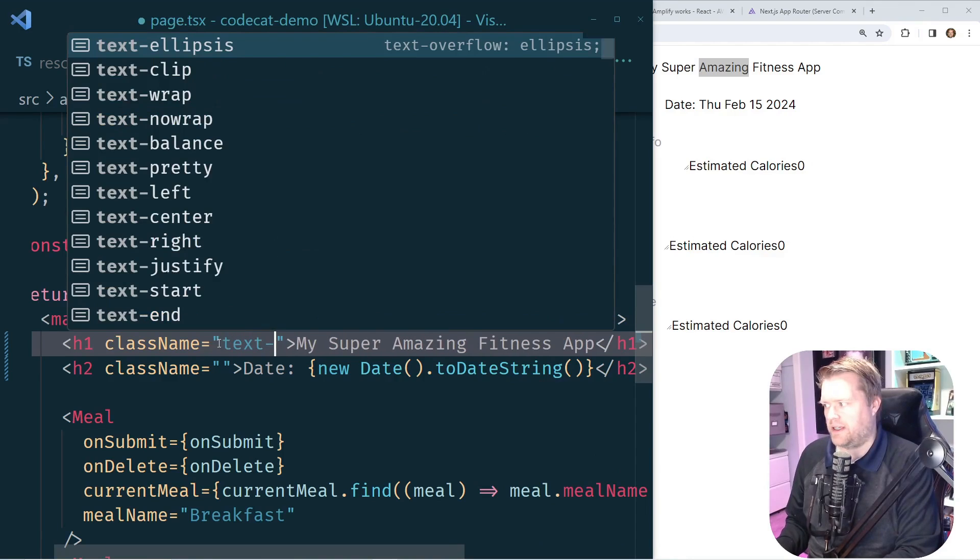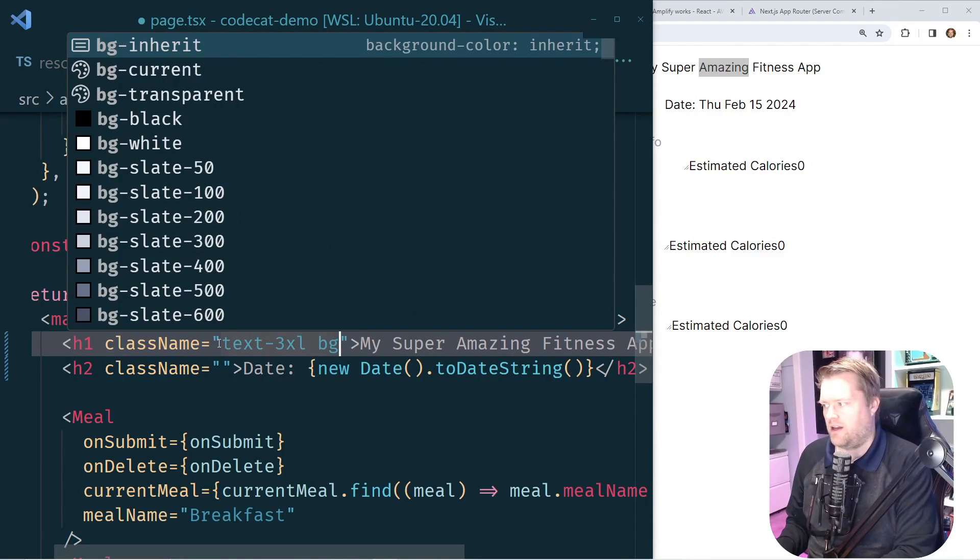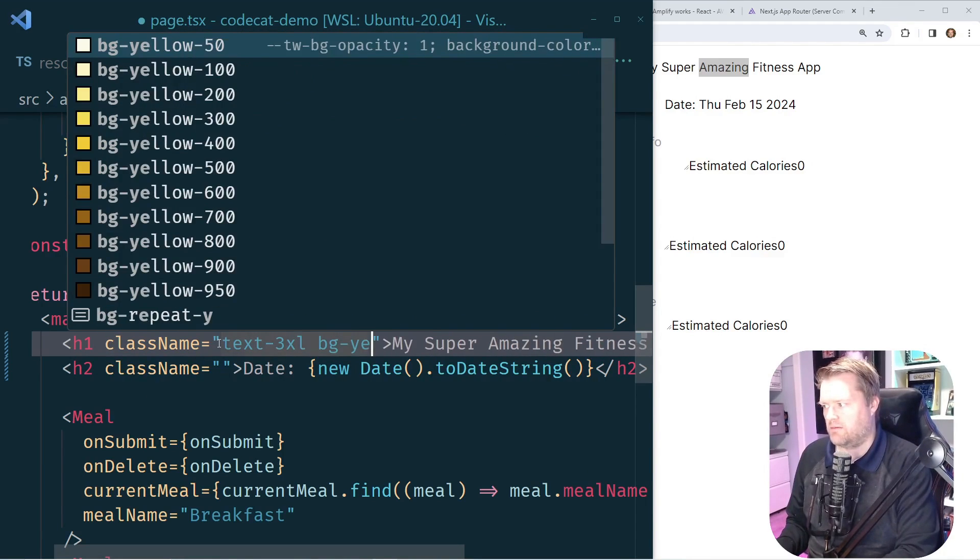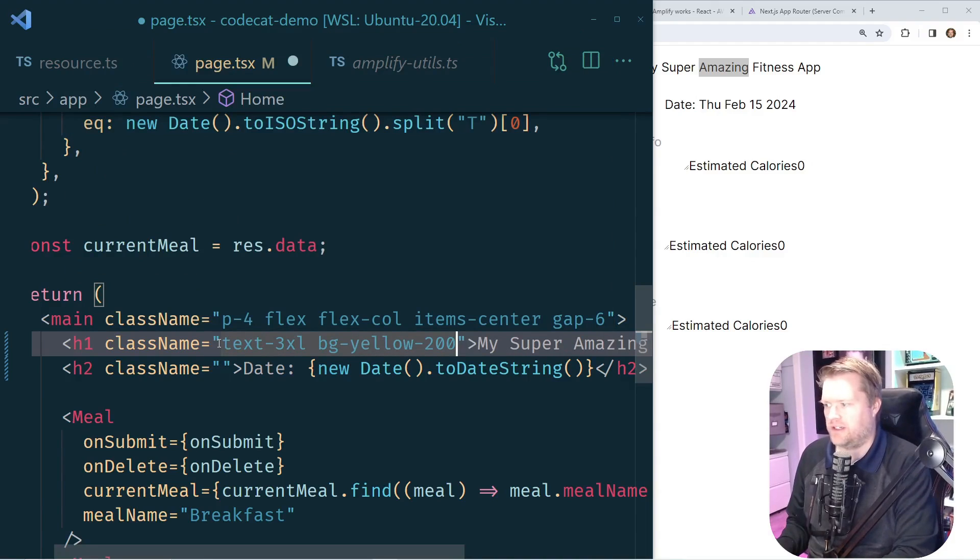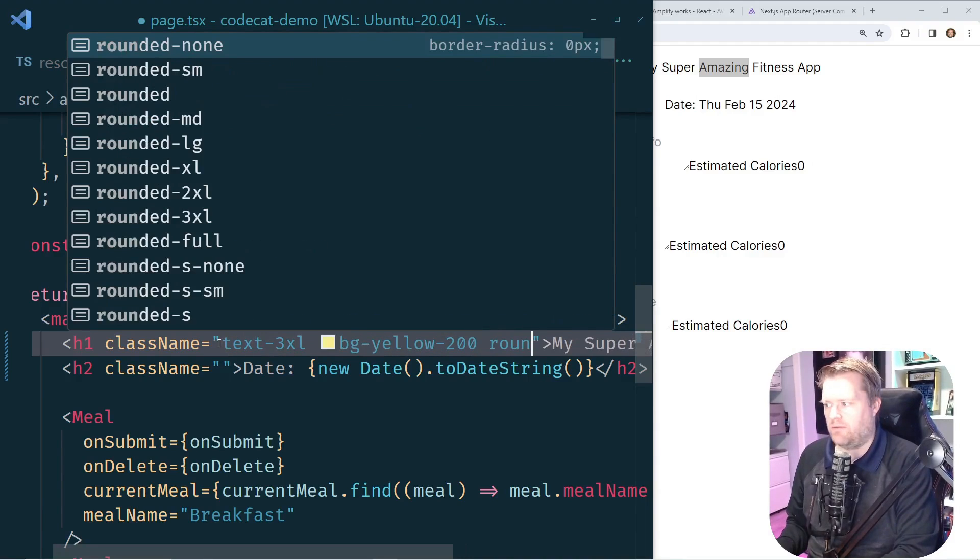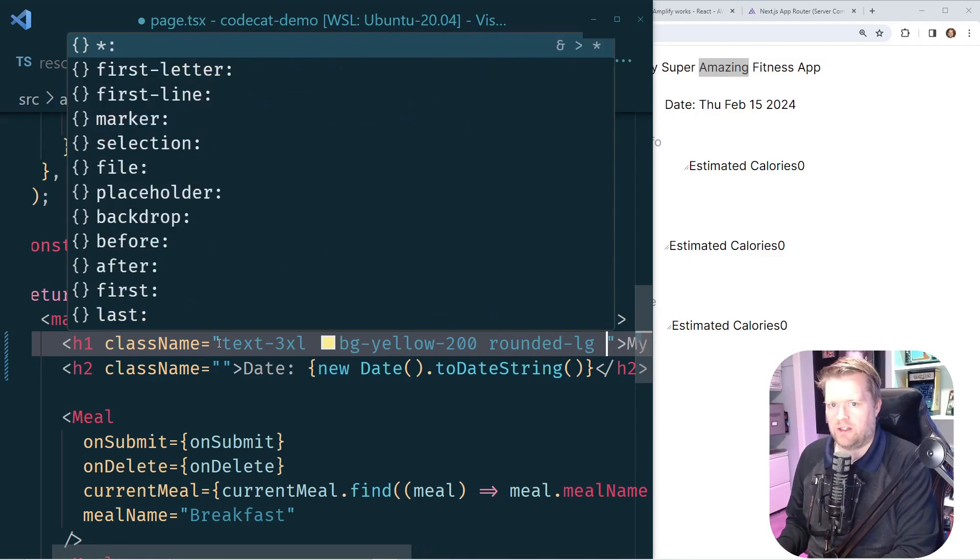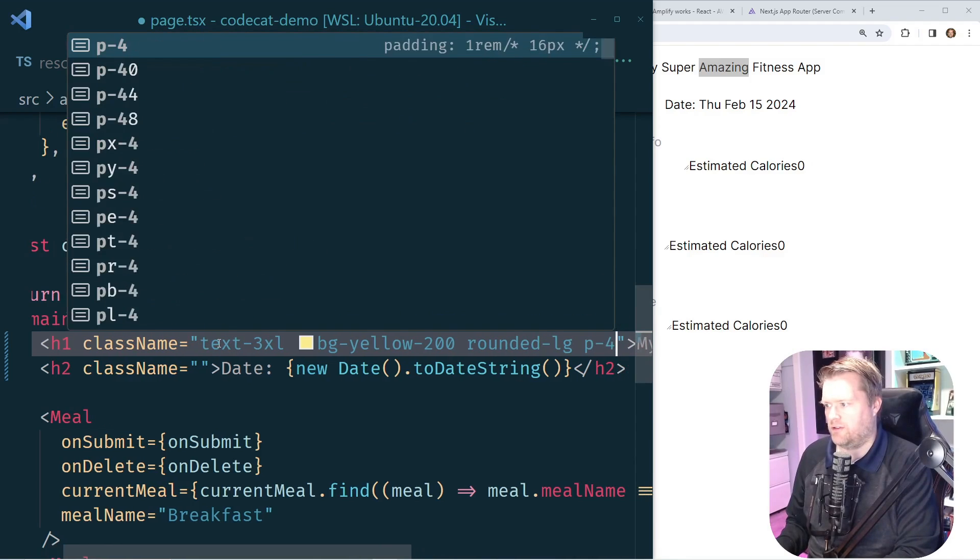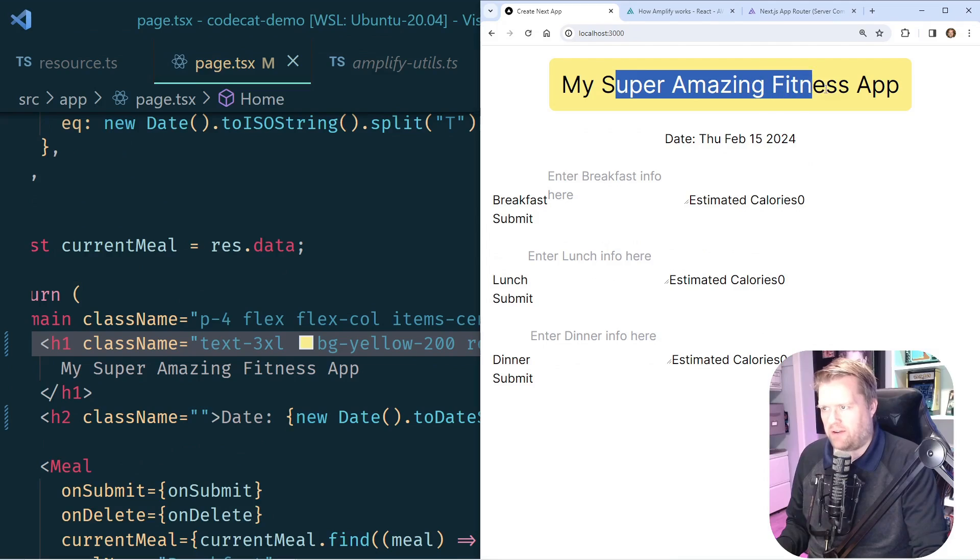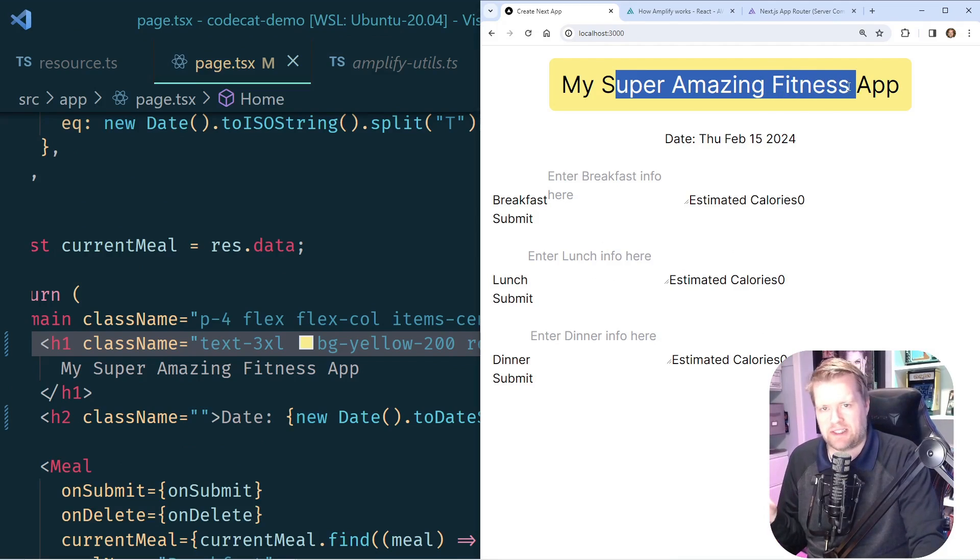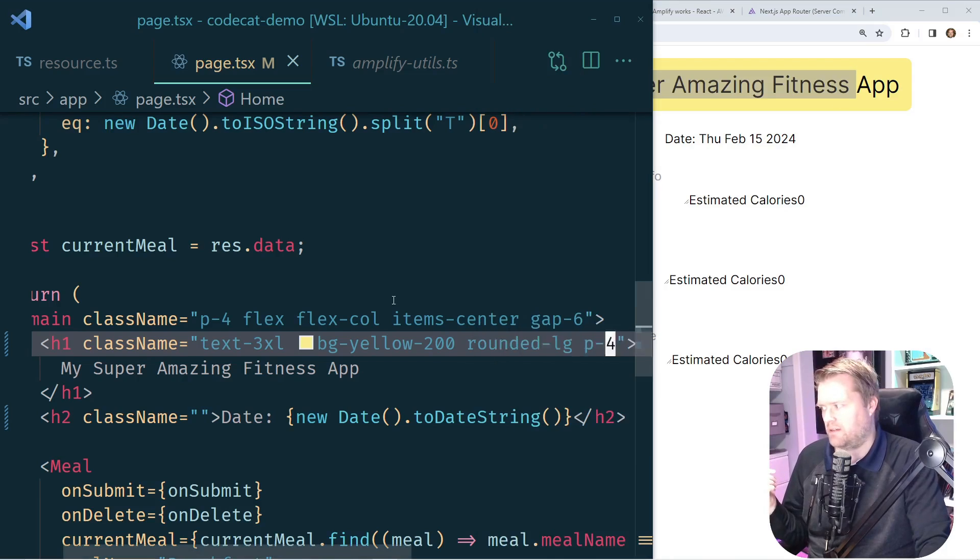My banner that says my super amazing fitness app, let's add a little bit of styles to that too. We'll make it text 3XL. I'm going to have a nice yellow background to it. Let's do 200. I'll make it rounded large, and we'll do padding of four. All right. So now I have a little bit of nicer banner. I think it looks a little bit better than it did before.